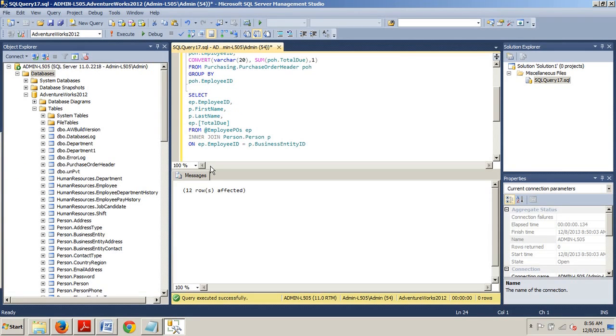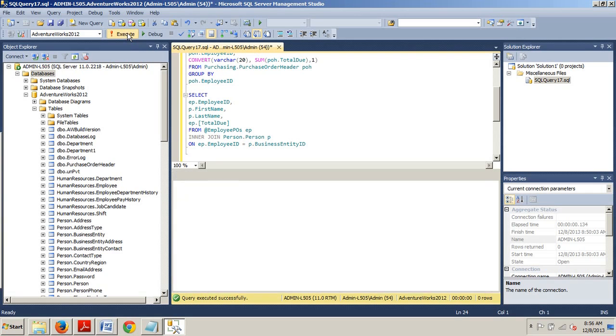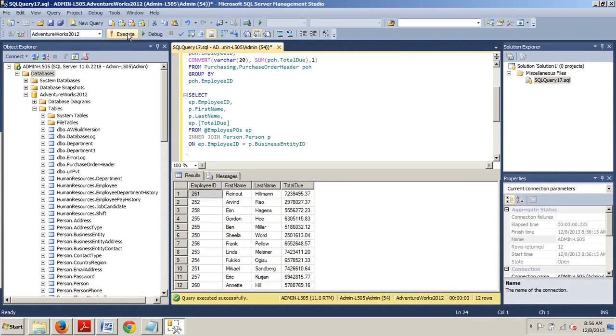Boom. Now that once you copy that all in, go ahead and execute that and let's take a look at the results that we get. Bingo. Just as I was expecting. Cool.